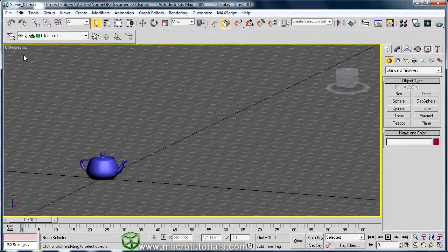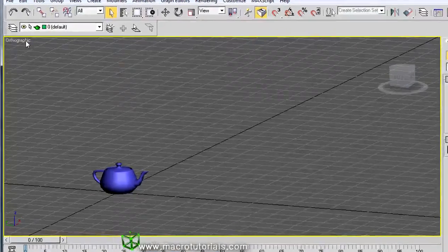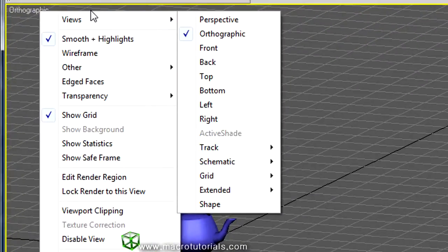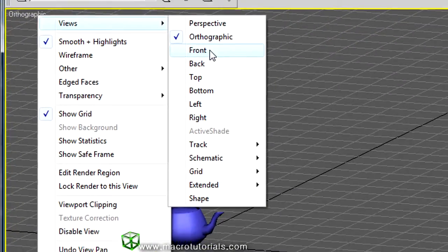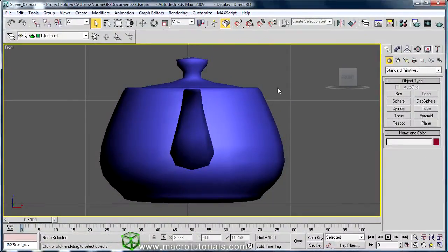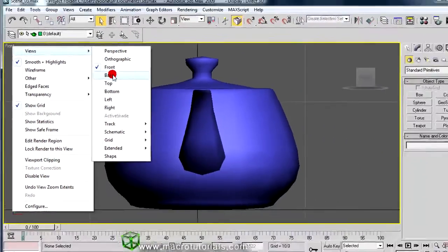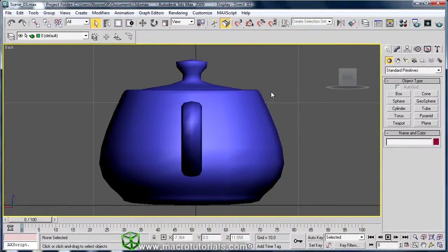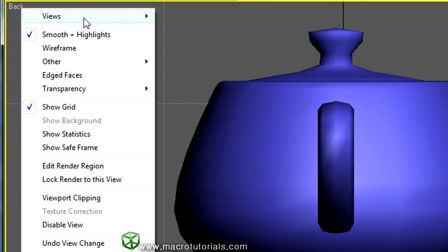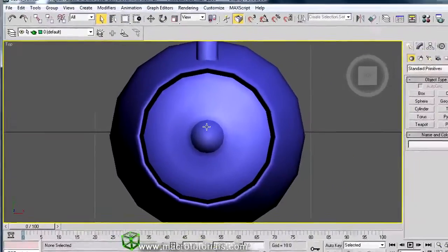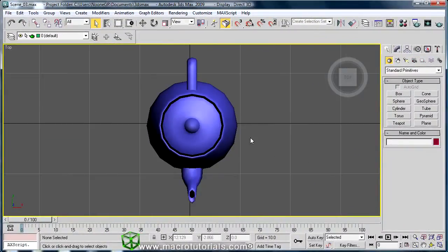Now select another view: right-click the viewport name, move over Views, and choose Front. As the name says, this shows the scene from the front, and unlike Perspective or Orthographic, this is not 3D. In the same way you can select Back view, which shows the scene from the back in 2D. Or Top, which shows the scene from above, as if you are flying.